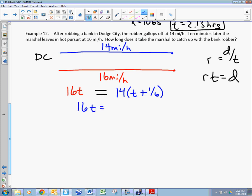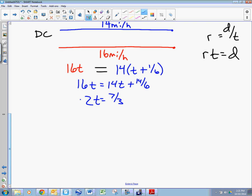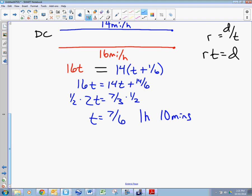So: 16t equals 14t plus 14/6. Subtracting 14t: 2t equals 7/3. Multiplying by one-half, t equals 7/6. What does that mean? That's one hour and ten minutes.